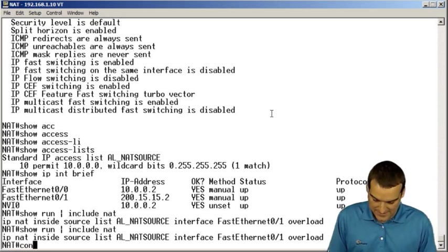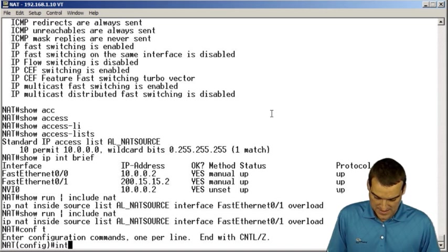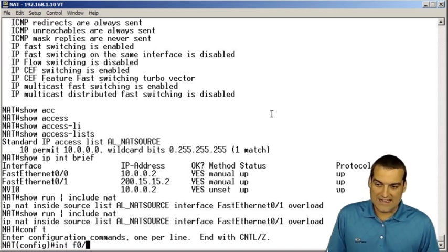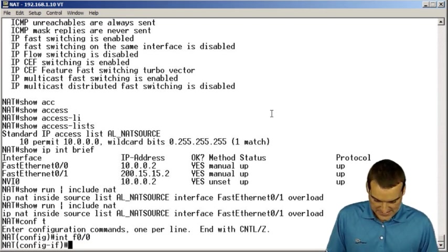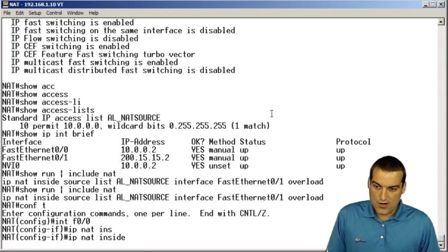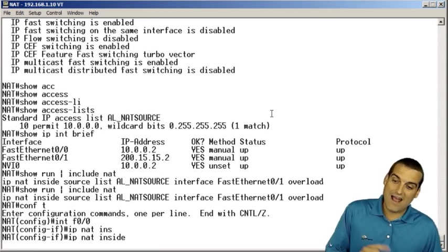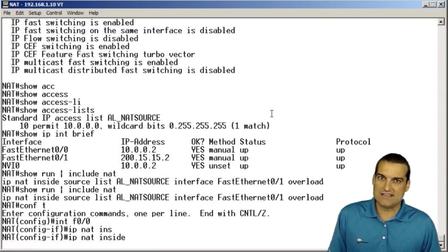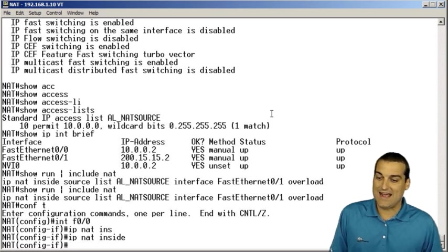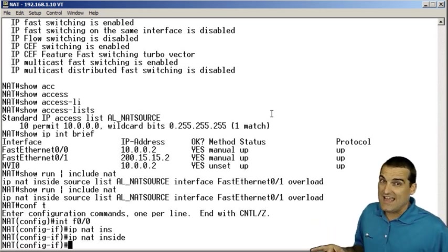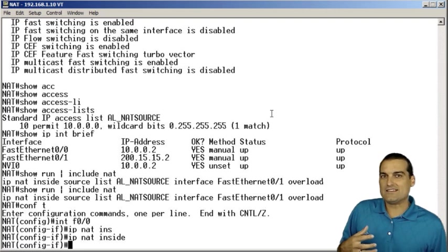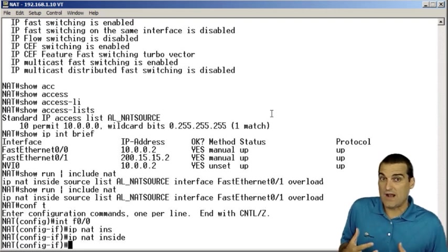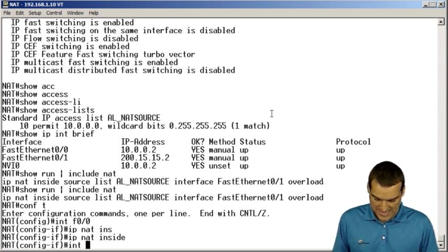So let's go ahead and do that. It looks like that's our problem. For the inside interface, we need to say IP NAT inside. For the outside interface, we need to say IP NAT outside. Notice the delay. Did you check? Did you see that delay there? That's literally the router getting itself set up to do NAT.